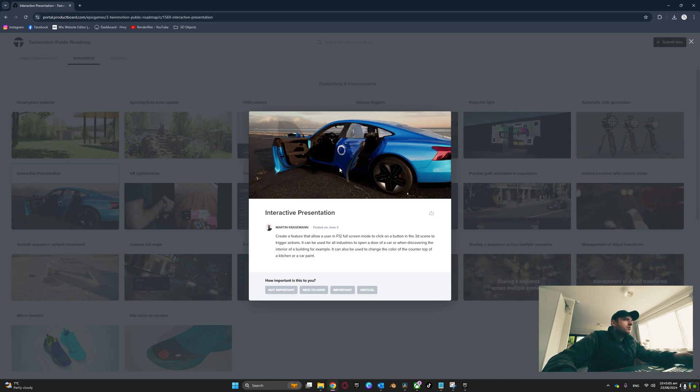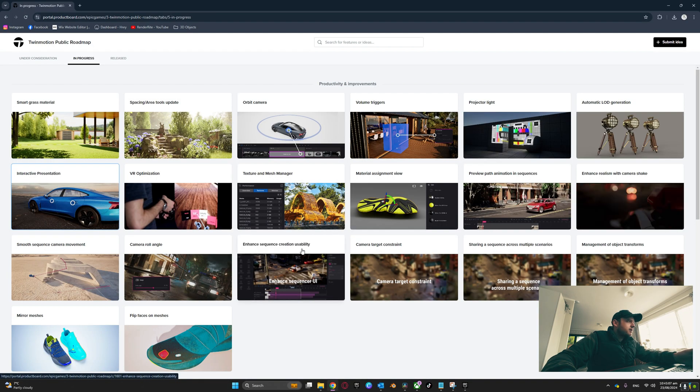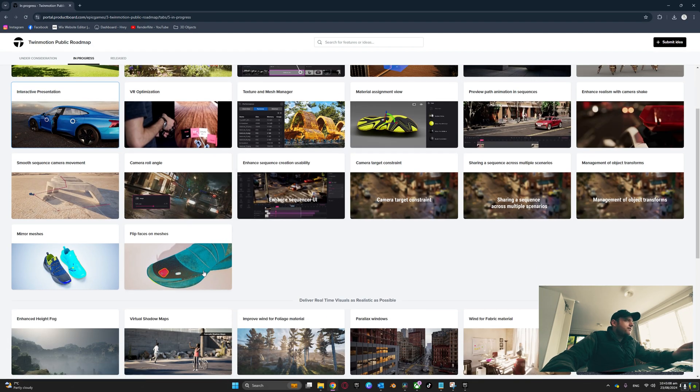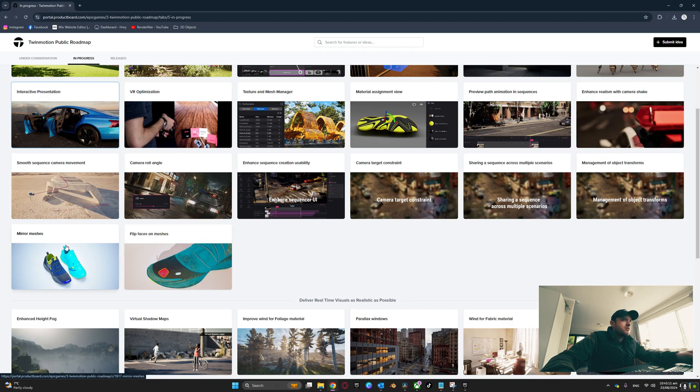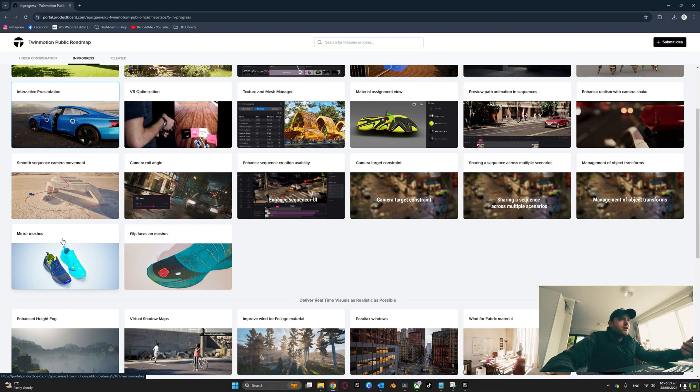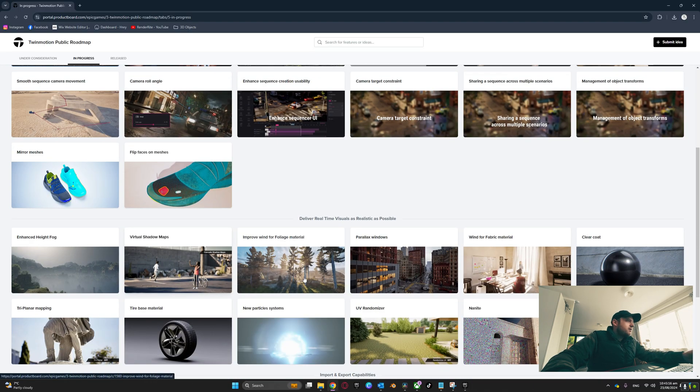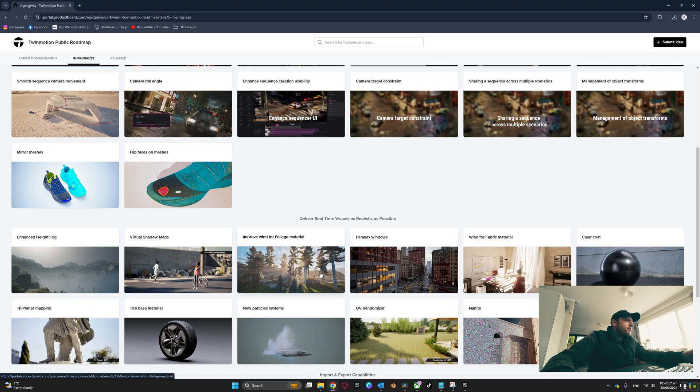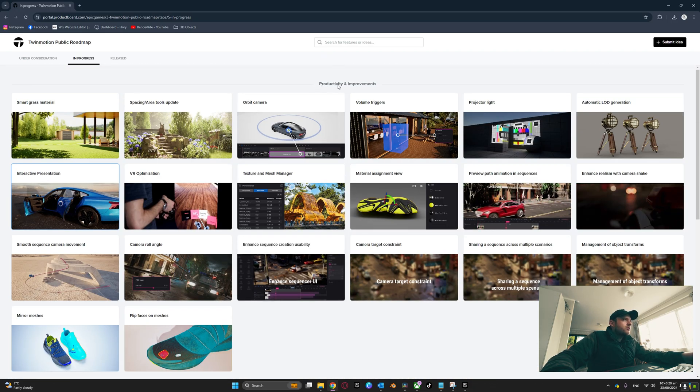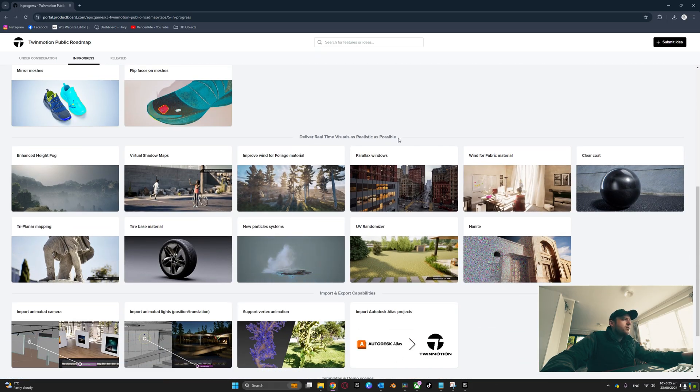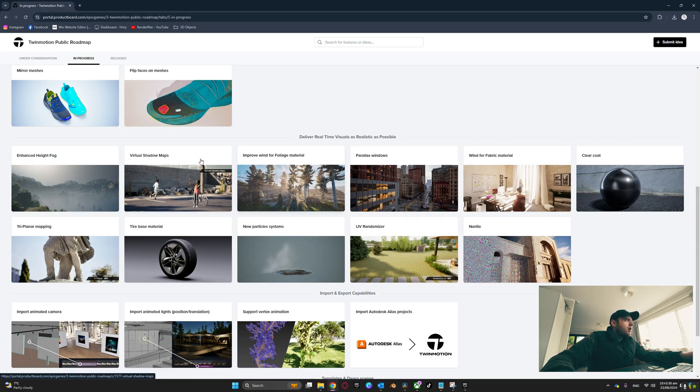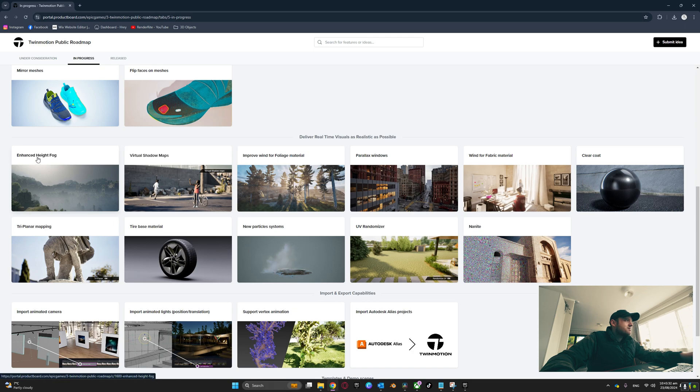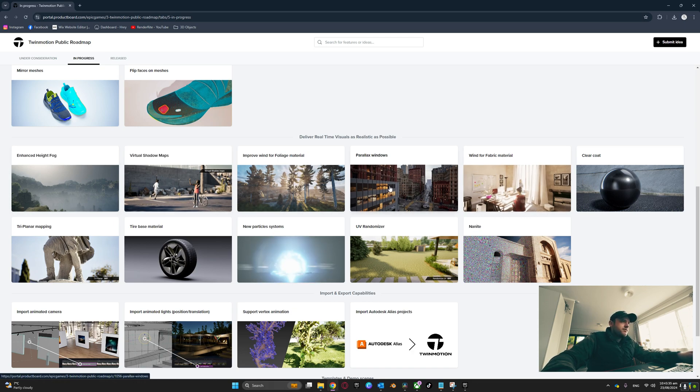This is a big one. You've even got flip faces on meshes, mirror meshes - there's a lot of stuff coming in regards to the modeling side of it as well. You've actually got here productivity and improvements, deliver real-time visuals as realistic as possible. This is upgrading improved wind for foliage material, virtual shadow maps, enhanced height fog - there's some crazy stuff coming.